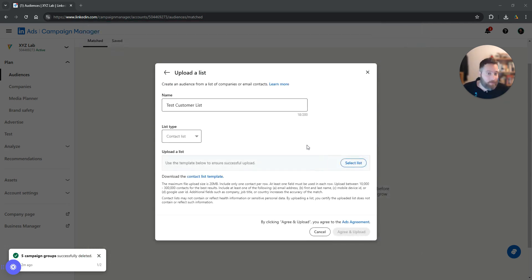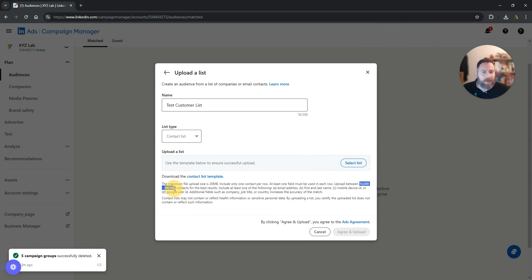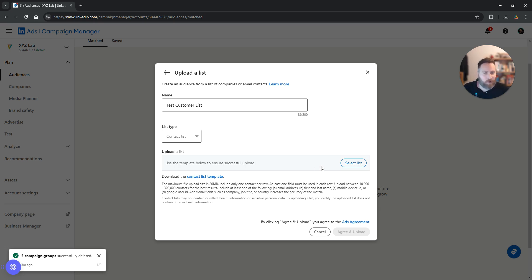Now as per the best practices, LinkedIn suggests to upload between 10,000 to 300,000 contacts. I think that even if you upload 500 emails, a thousand emails, two thousand emails, that's a good start. Obviously the more data, the better for your targeting and the better for your campaigns. But let's keep going.